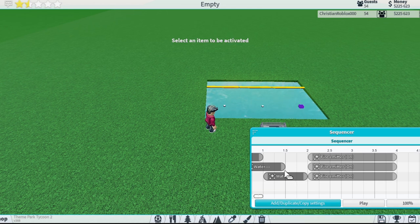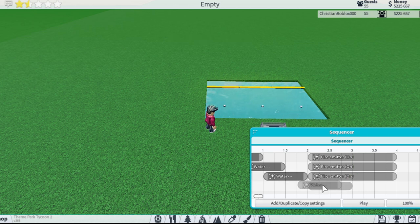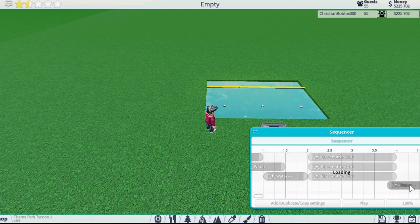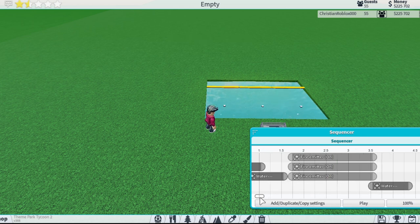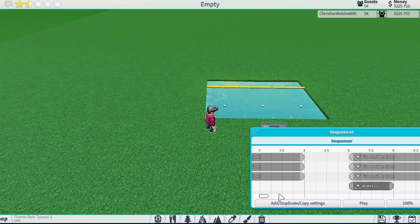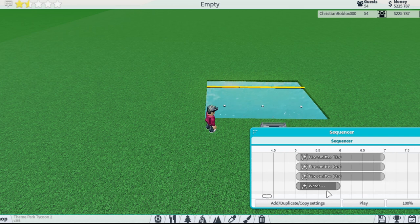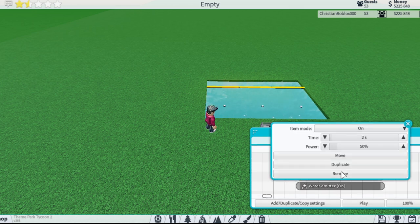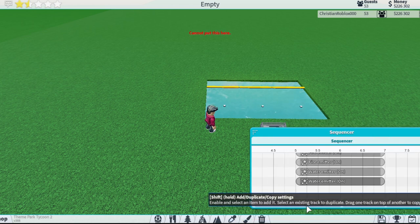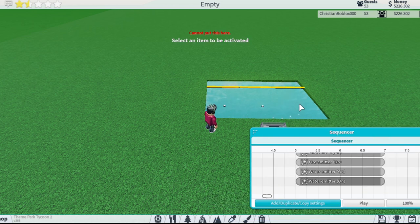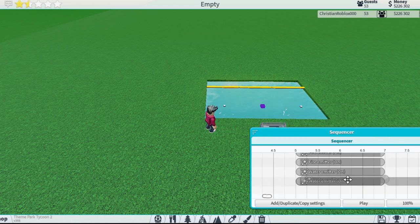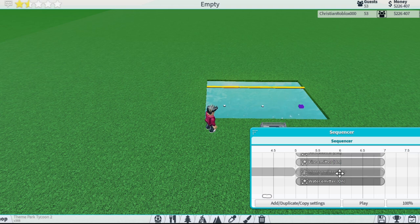All I have to do is press this duplicate button, then press the water emitter I want to duplicate, and drag it wherever I want it to be. I'll set this one to max and this one to 250 as well.